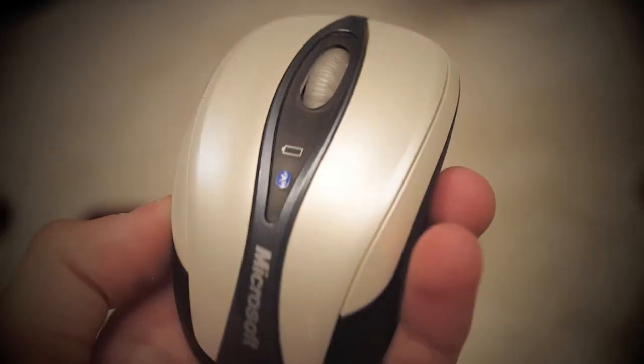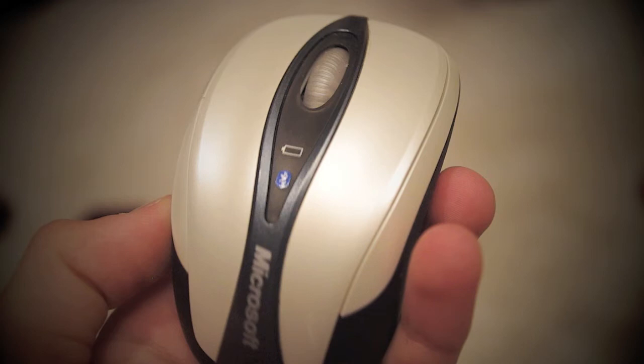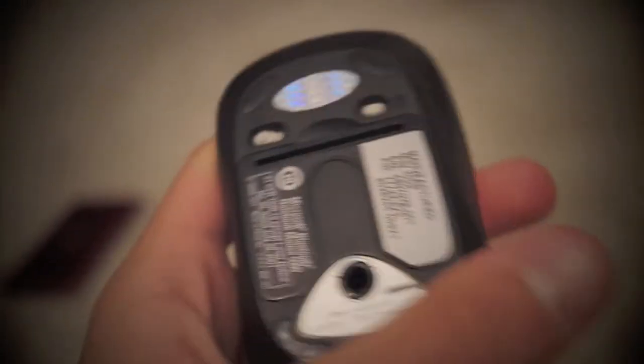First off, I'm going to be going over my Microsoft Bluetooth Notebook Mouse 5000. This is a small Bluetooth mouse and I find it really nice. It's very compact and it works very well as a mouse overall, good tracking speed and things like that.